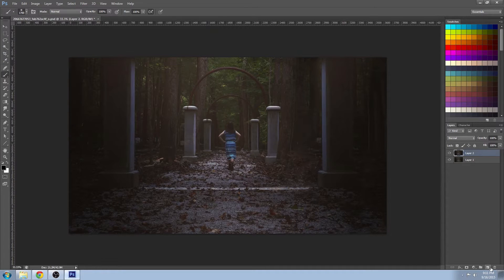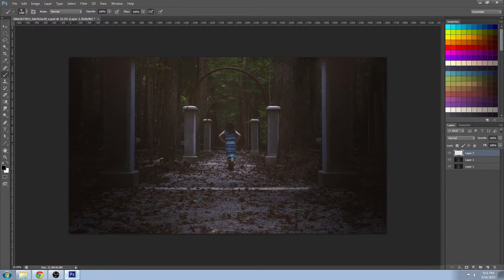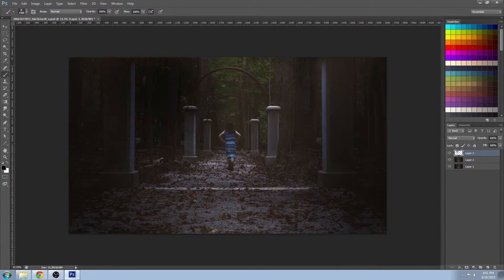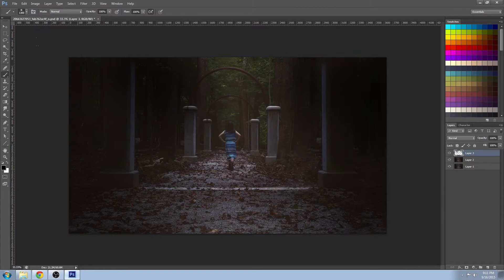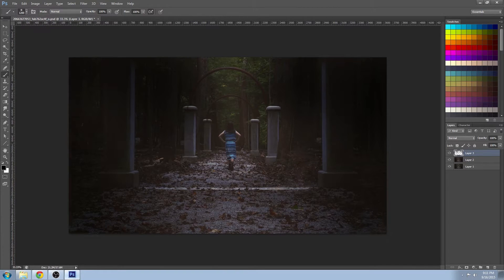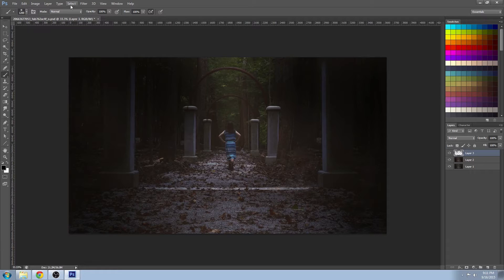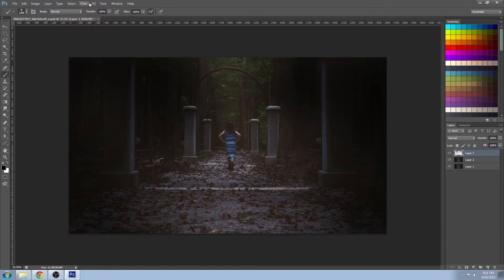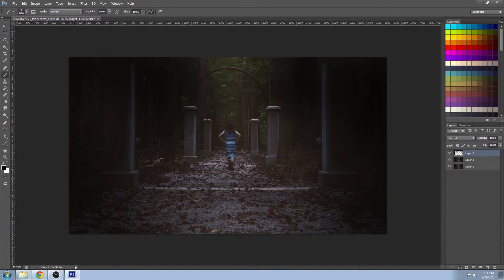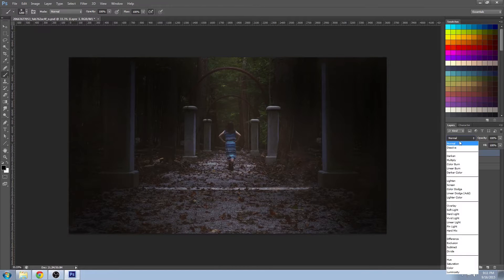And now with the paint brush I'm basically just painting black to try to draw some attention away from the edges and kind of draw the eyes into the center of the image. And I'm going to set my blending mode to multiply.